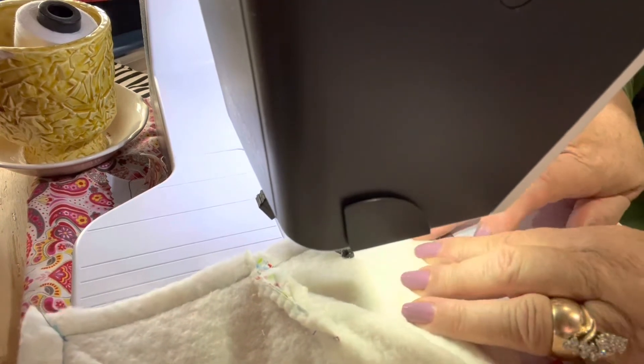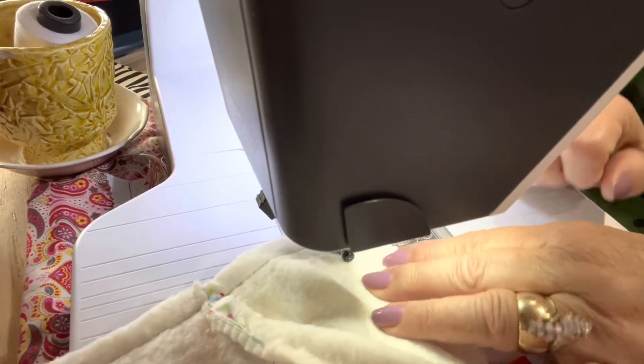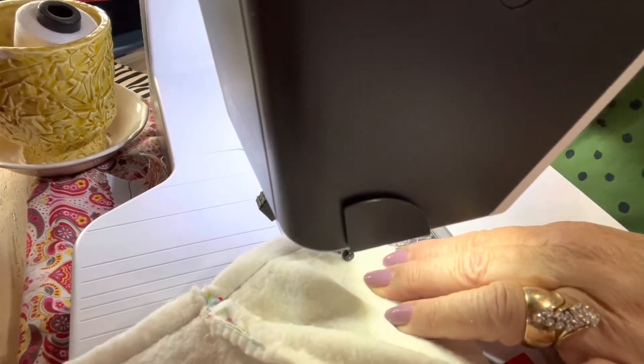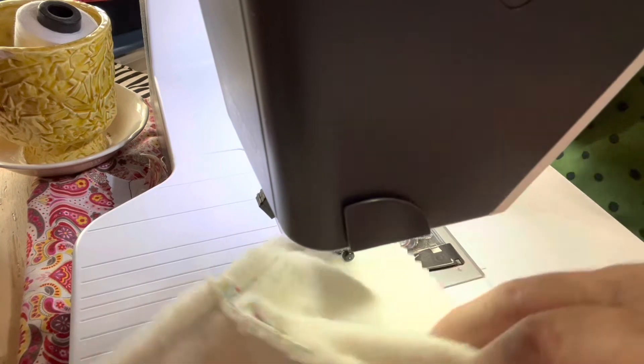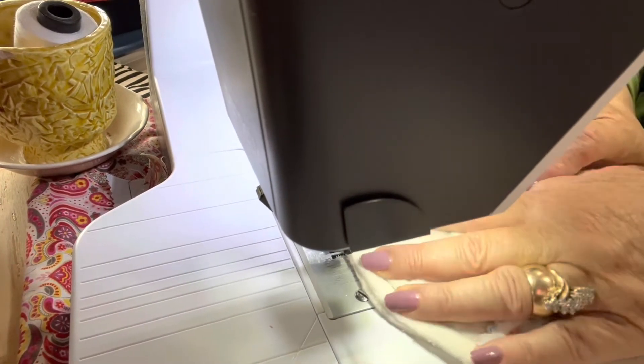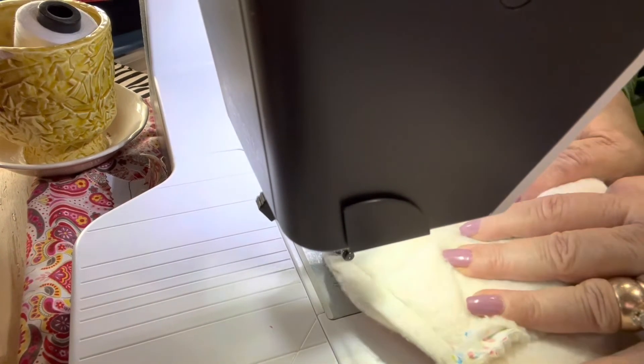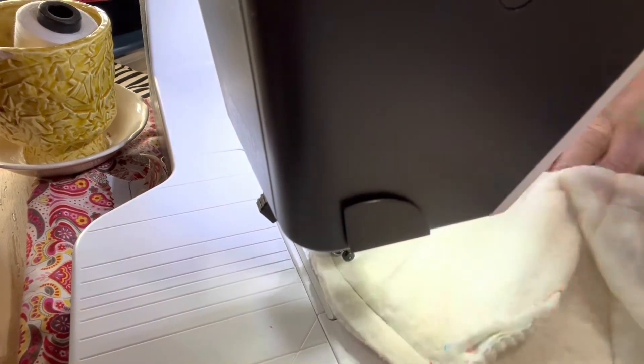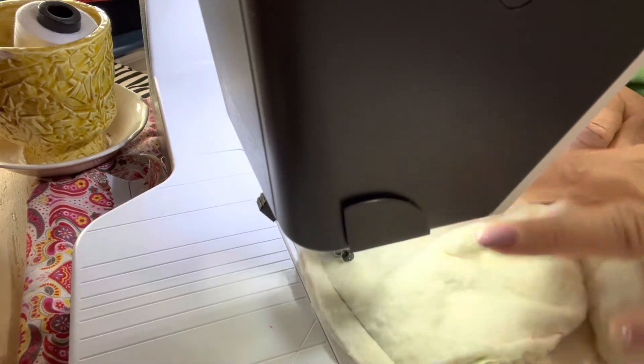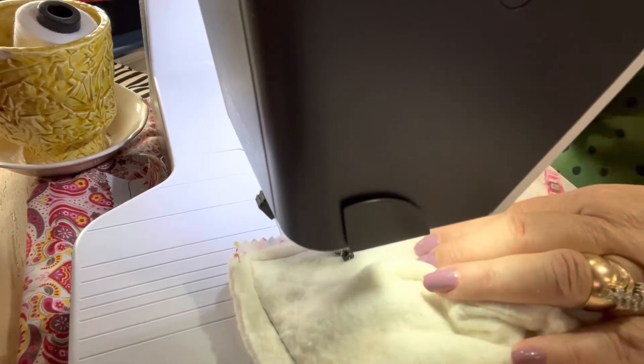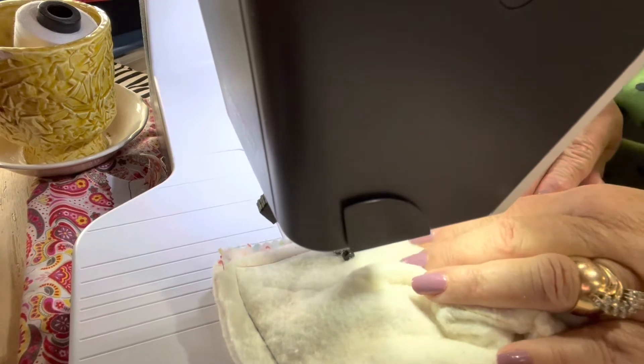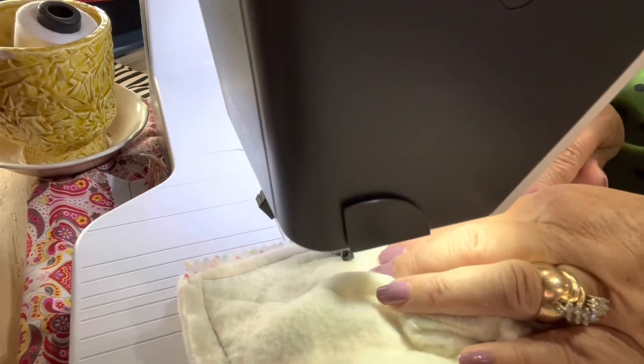Pull out your clips as you get to it. Leave your needle down and turn. I go in a little more than a quarter inch just to make sure I have it all.